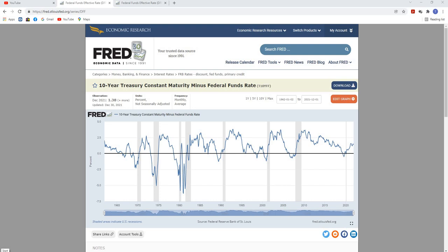Welcome back to the Economic Analyst channel. In this video, to start off the new year, I'm going to go over a very reliable indicator of economic recessions that is used by finance, investing, and economic officials — and that's called the yield curve.